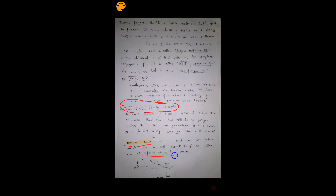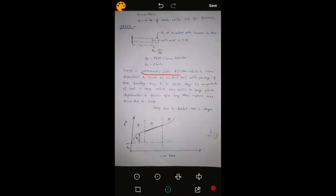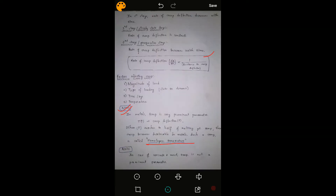The endurance limit is the stress level below which a metal has a high probability of no failure even at an infinite number of load cycles. Creep is the permanent plastic deformation which is time-dependent and occurs at constant load over time. There are three stages of creep failure. If temperature is half of the melting point, creep becomes intolerable in metals; such a temperature is called the homologous temperature. In concrete and wood, temperature is not a prominent parameter.